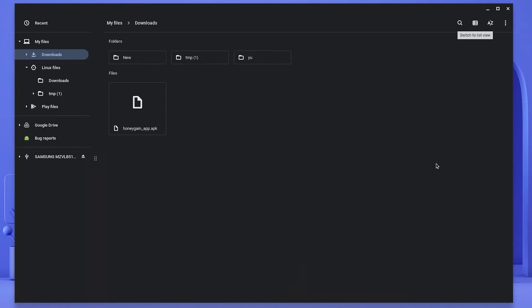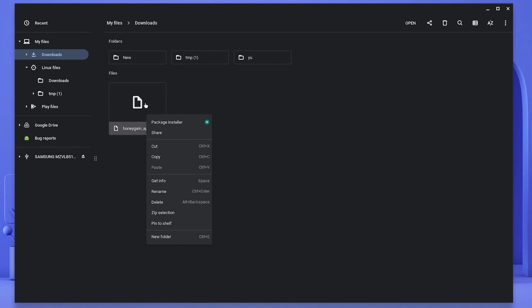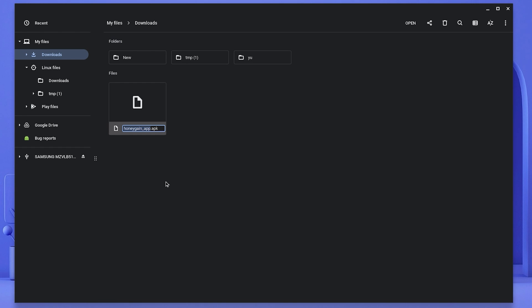Now locate your APK. I'm going to right click my Honeygain APK and navigate down to rename. What you want to do is give your APK a basic and simple name. I'm going to name mine Honey and once done, copy and paste this in your Linux files and wait for it to say complete.